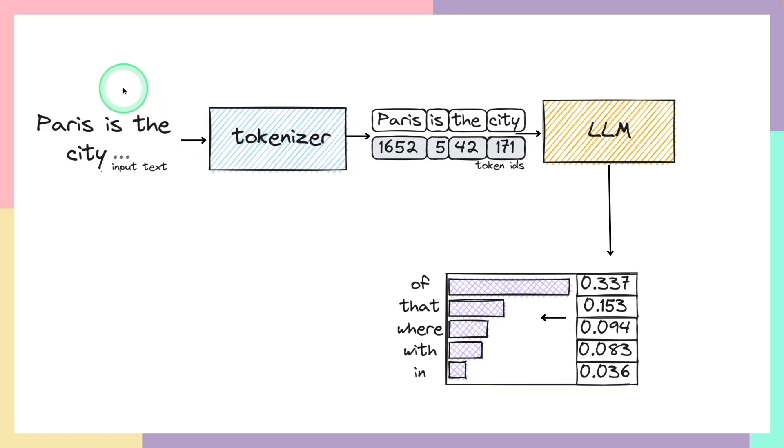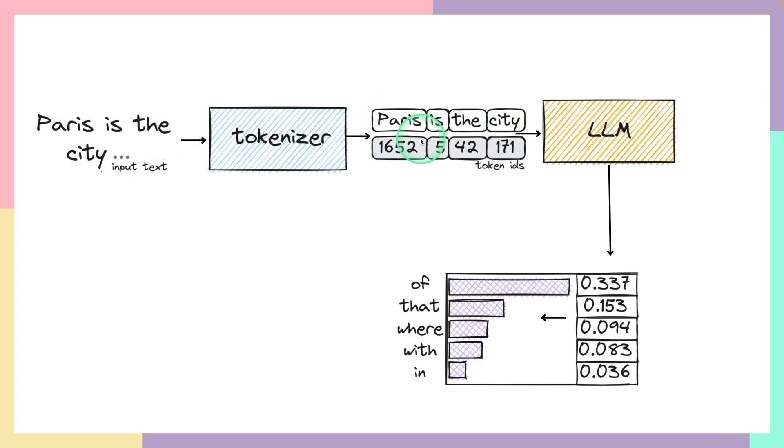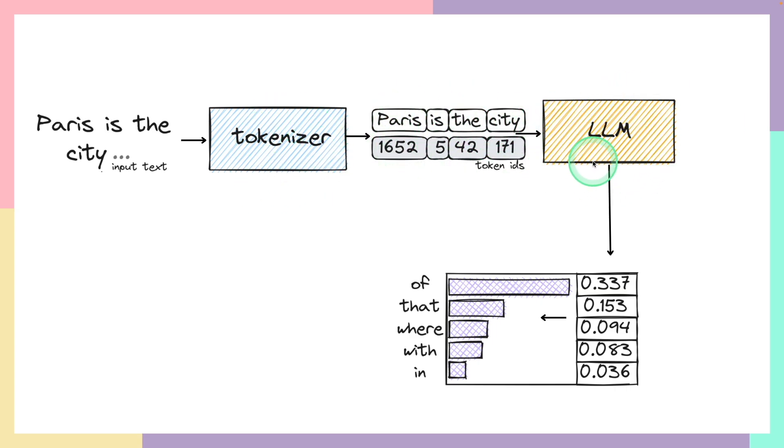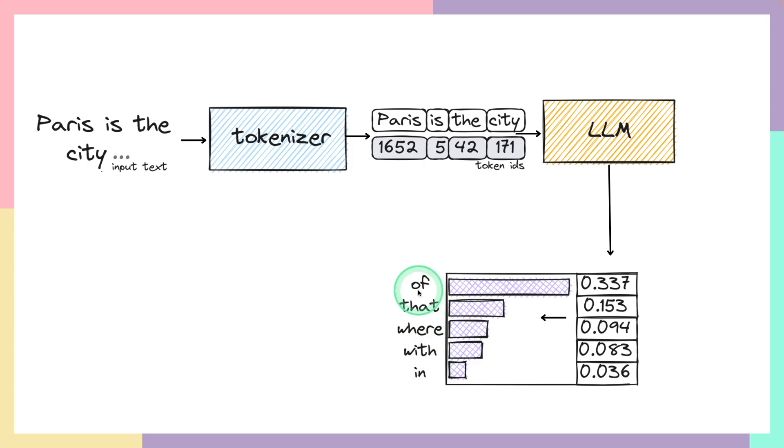Generally, when asking a question to the model, first the question will get converted to numbers using tokenizer. Then that number is passed to the large language model. Then the large language model will respond with again numbers. Then those numbers are converted back to letters or words using tokenizer. That's what's happening in step number three.